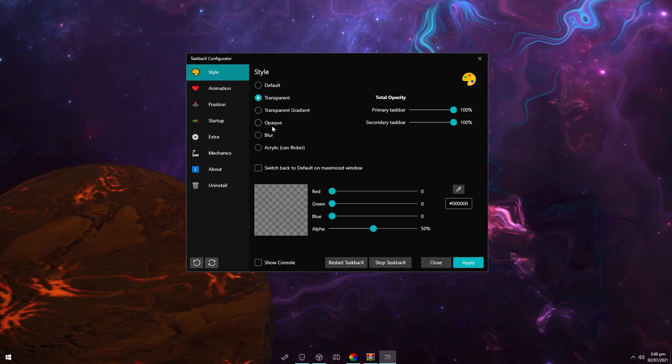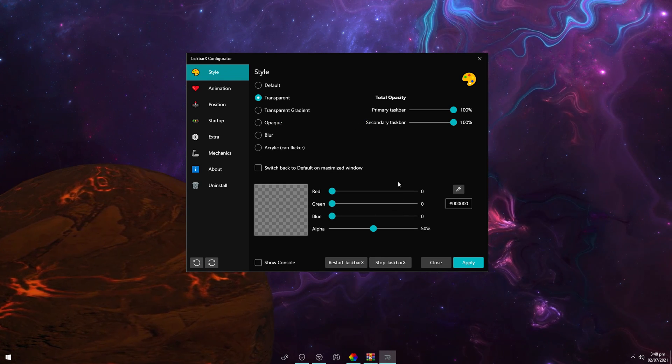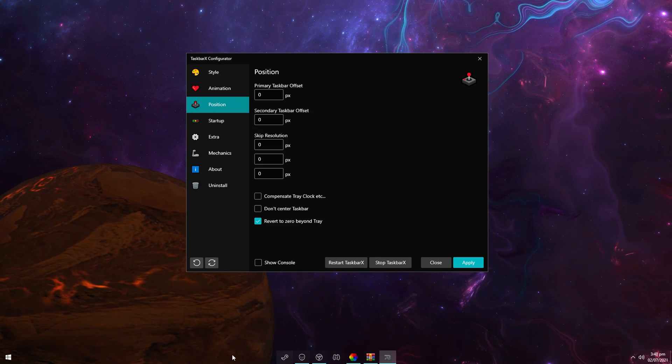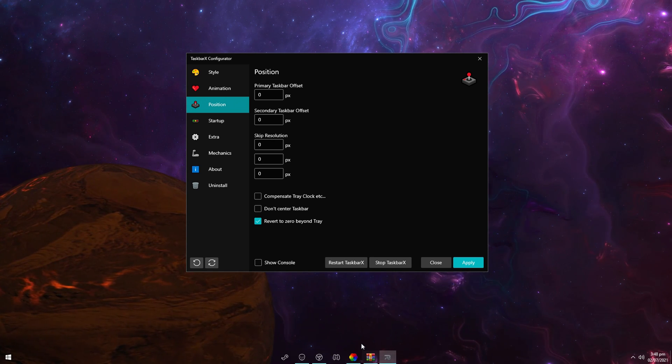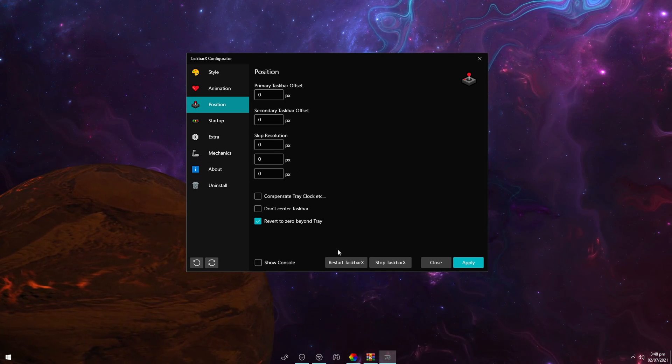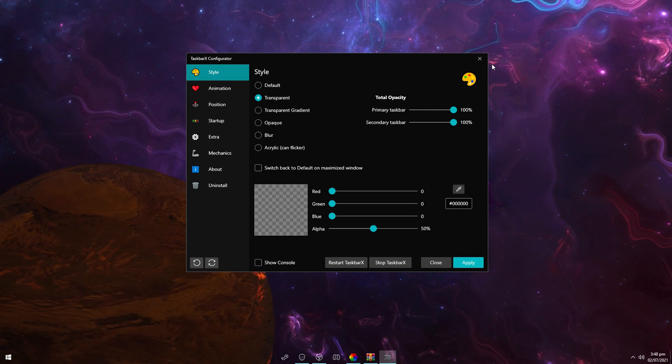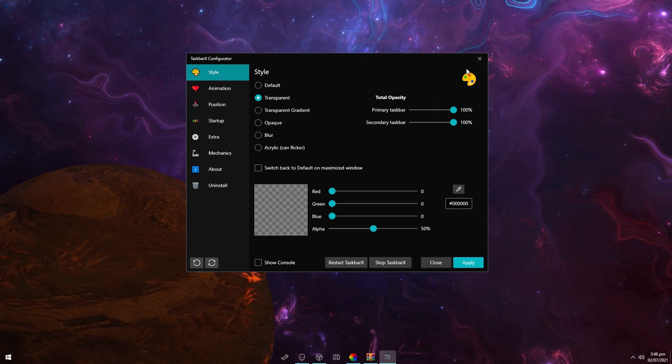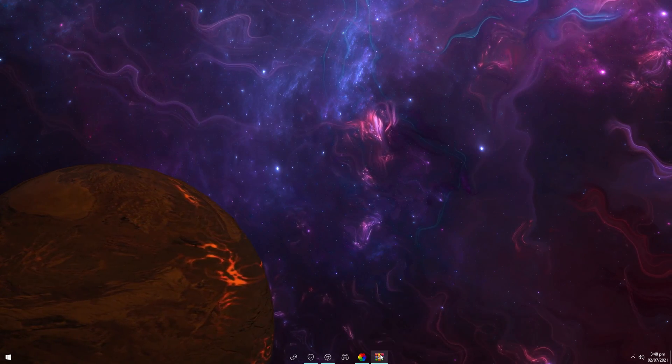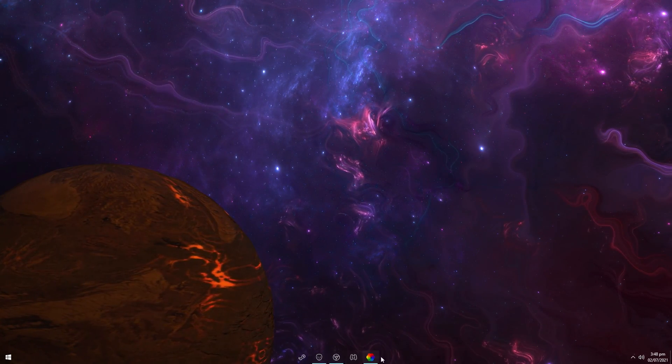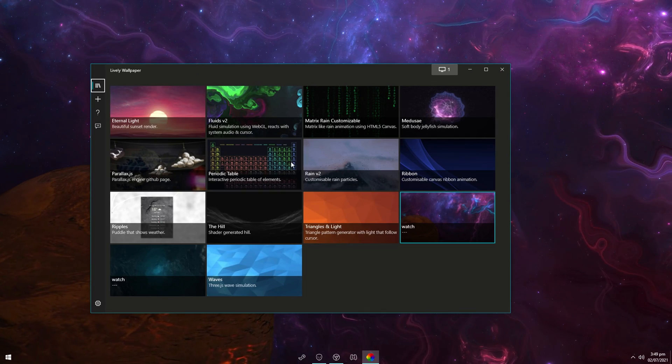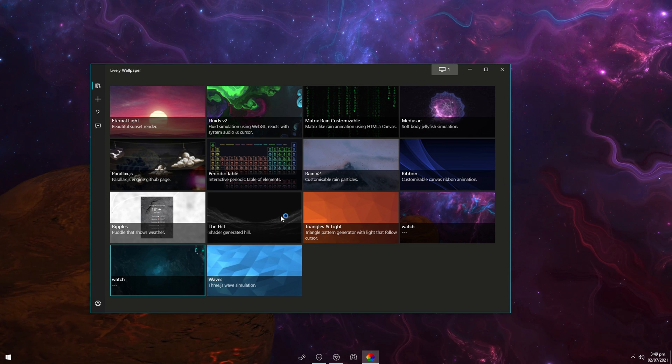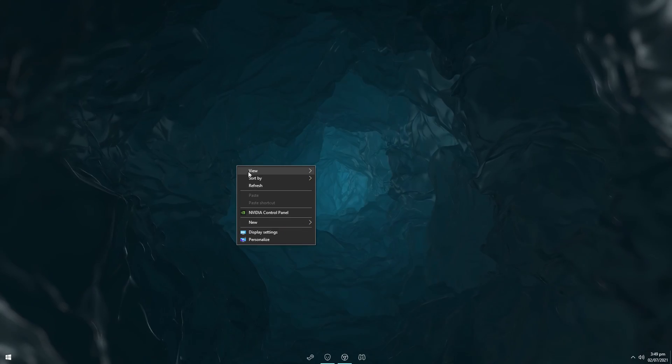But you also have different settings like transparent gradient, opaque and whatever. Where the position is, you can actually change the position of the taskbar and like how it's centered. You shouldn't really mess with this because you want to keep it centered, because I think that's the way it looks the best. And yeah, that's pretty much it for the TaskbarX part as well. You can always just mess around with these settings in your free time here. And as you can see, whenever you close out of an application it re-centers it automatically. Also I'll just change the background to this one for a second, because I think this one looks better. But yeah, that's pretty much it. Then you can just close this window.